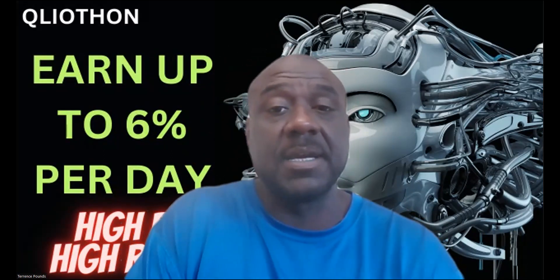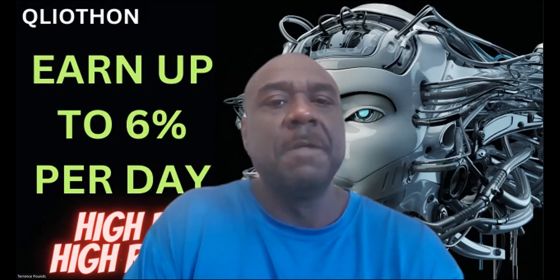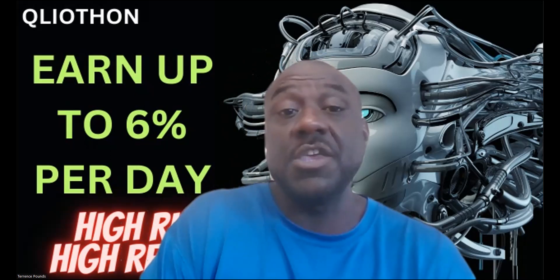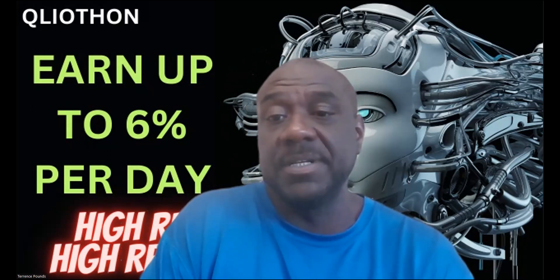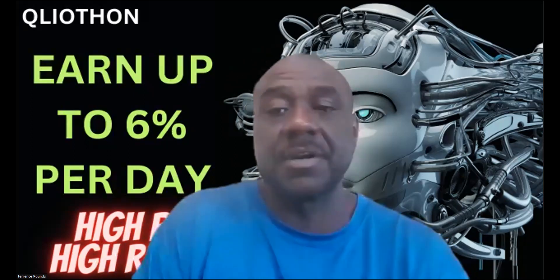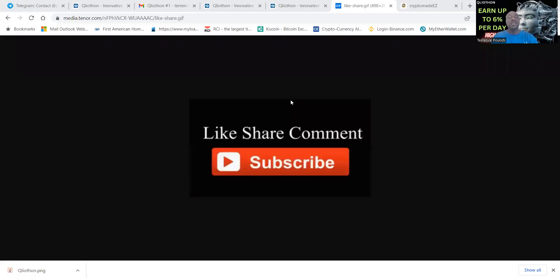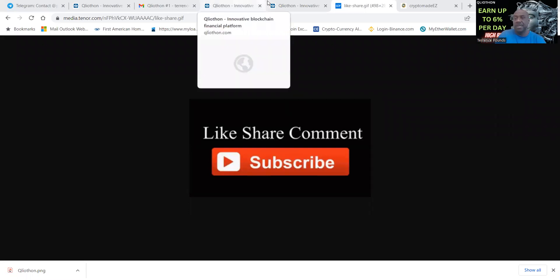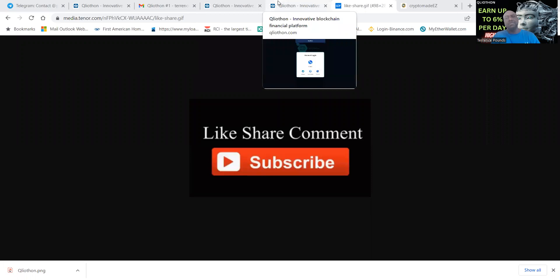Let me go ahead and get into this video. If you haven't already, please go ahead and like, share, comment and subscribe on the YouTube video. If you want to get started with this, my link will be in the description of the video.